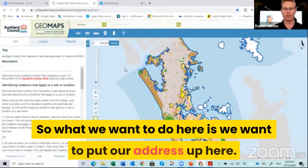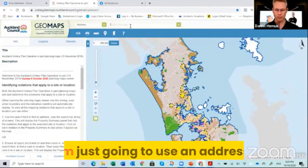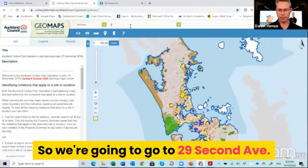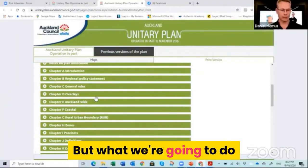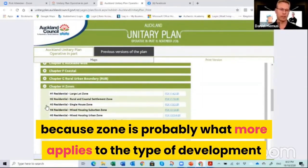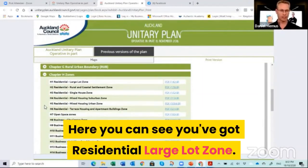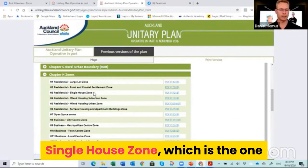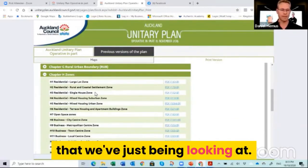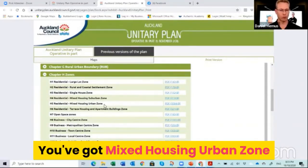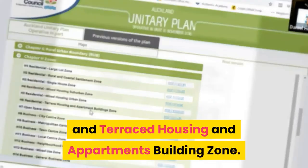So this is the Auckland Unitary Plan maps viewer. What we want to do is put our address in here — we're going to use 29 Second Ave as an example. We scroll down to zones because the zone is what most applies to the type of development we're looking at. Here you can see residential large lot zone, residential rural and coastal sediment zone, single house zone, mixed housing suburban zone, mixed housing urban zone, terraced housing, and there we have minor dwellings.